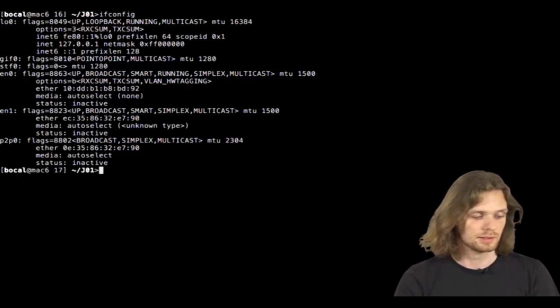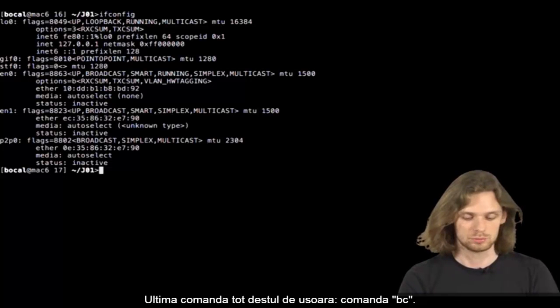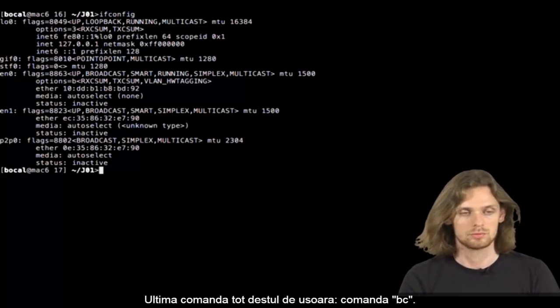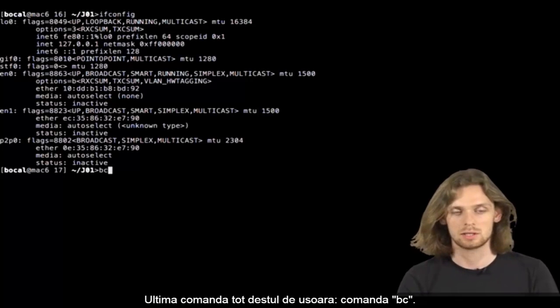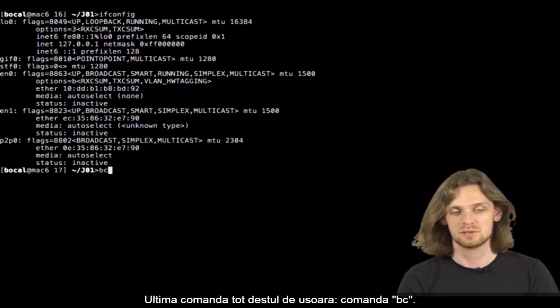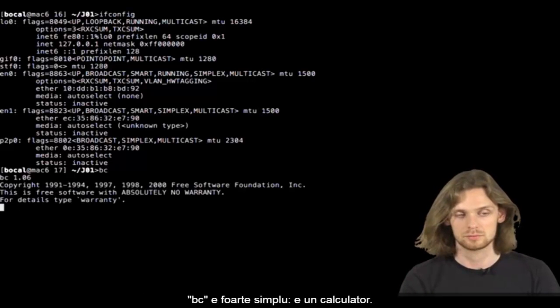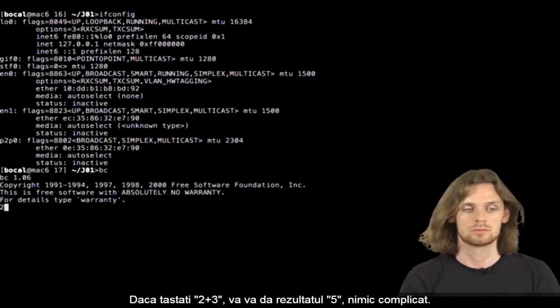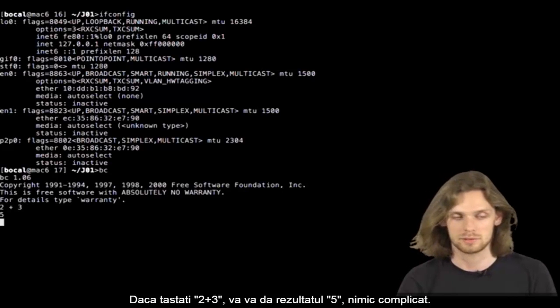Last simple command, more or less, the BC command. BC is very simple. It's a calculator. So if you type 2 plus 3, it'll return 5.